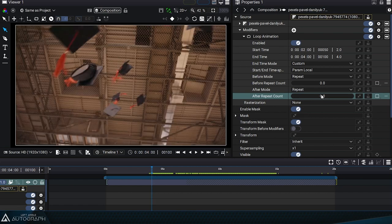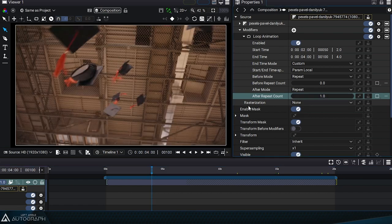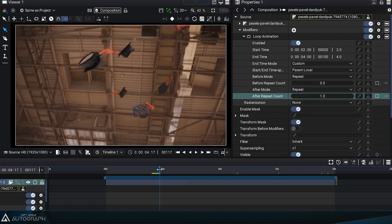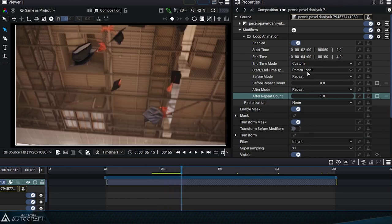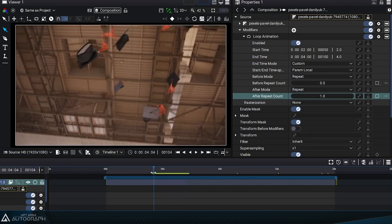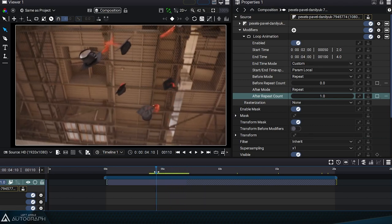If we play the head at this time code and set the after repeat count to 1, we'll play this segment once from here, then hold the first frame of the next segment.